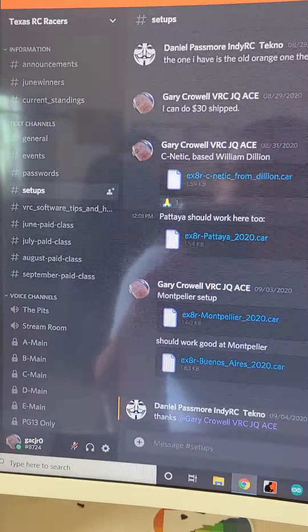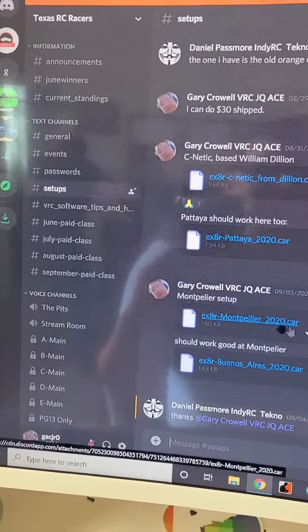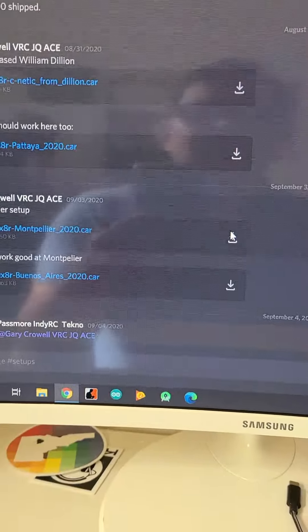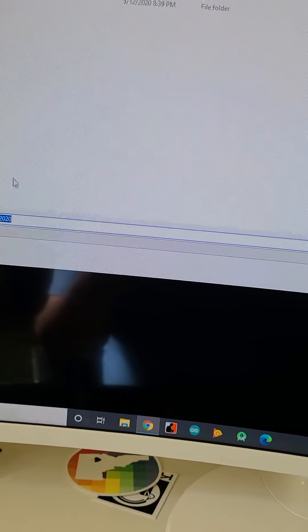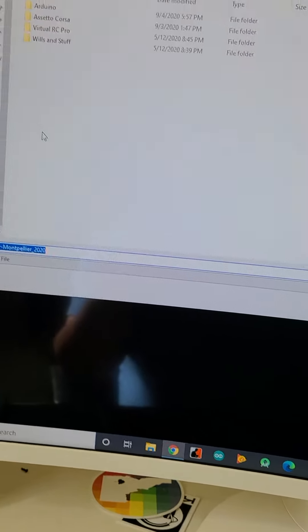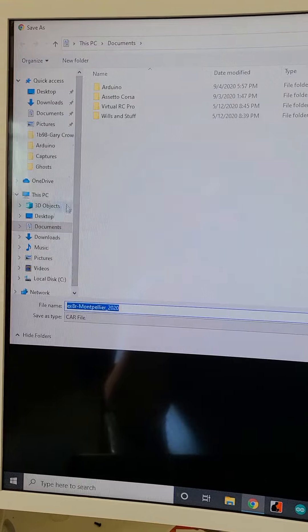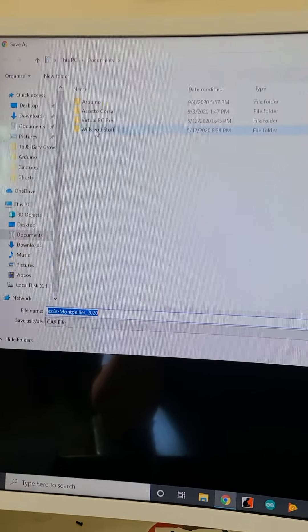Let's go to our setups, Montpellier, click on download — and it's giving me the choice to download it somewhere, so I'm going to put it right where it needs to go.